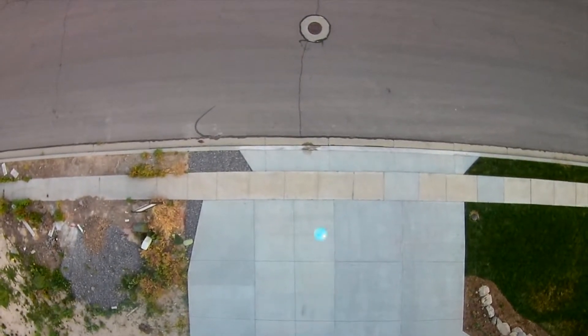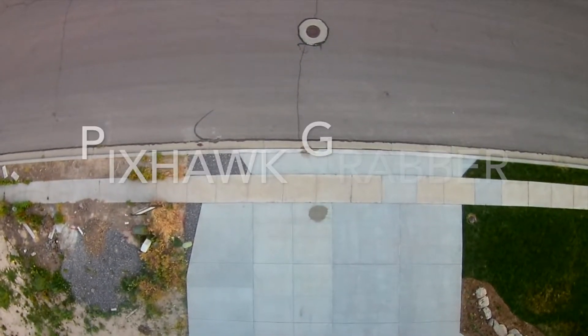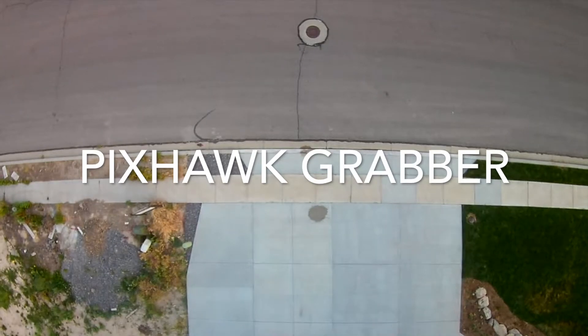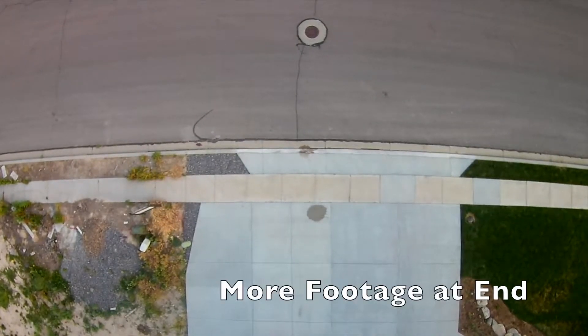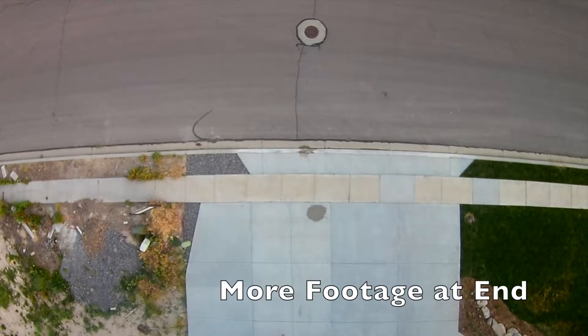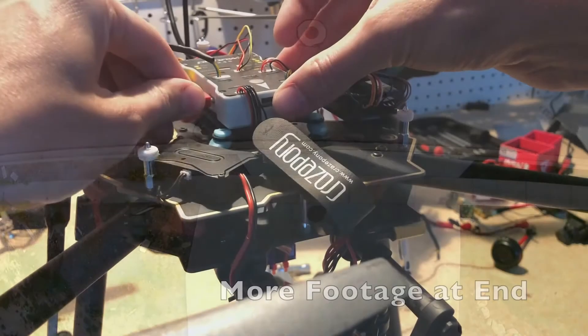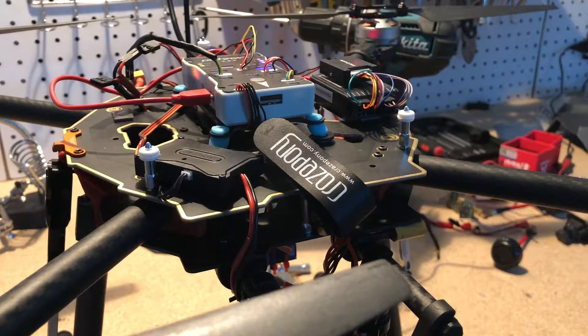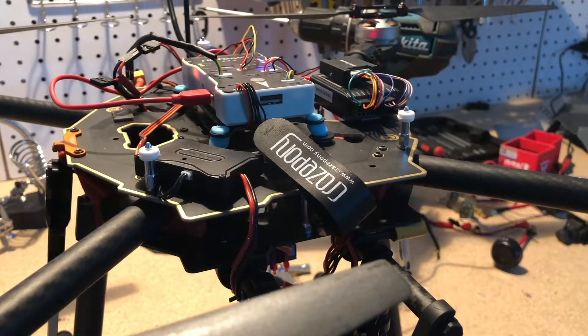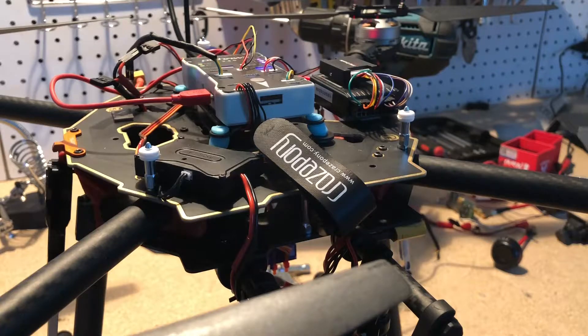Hello everyone and welcome back to my channel. I want to do just a quick overview of how I set up a grabber for my Pixhawk. This is going to allow you to drop things like water balloons and parachutes and all sorts of fun things.